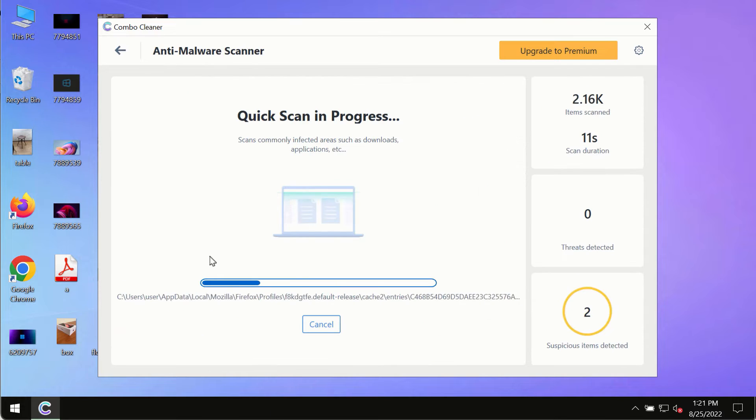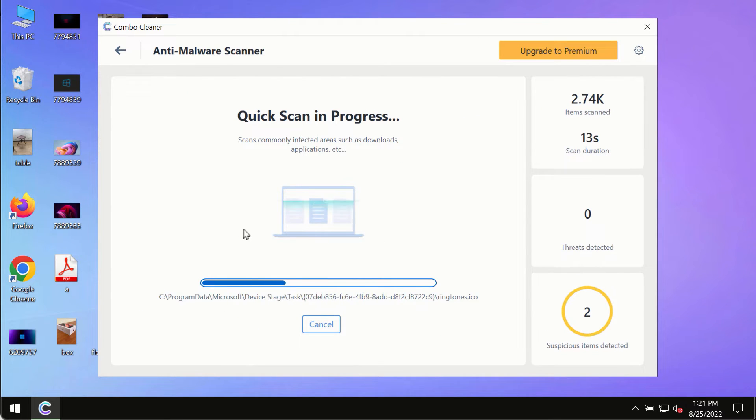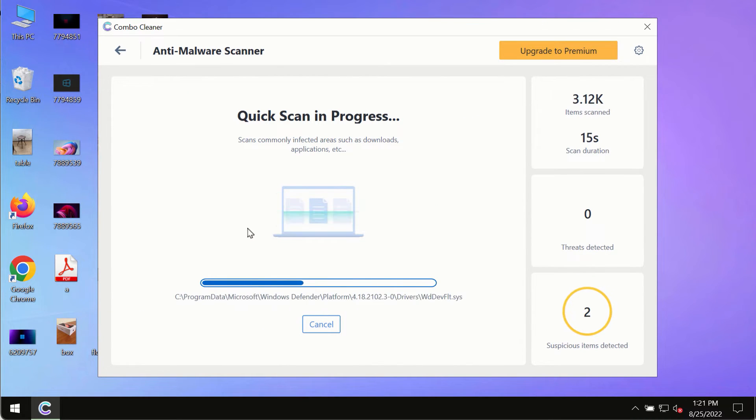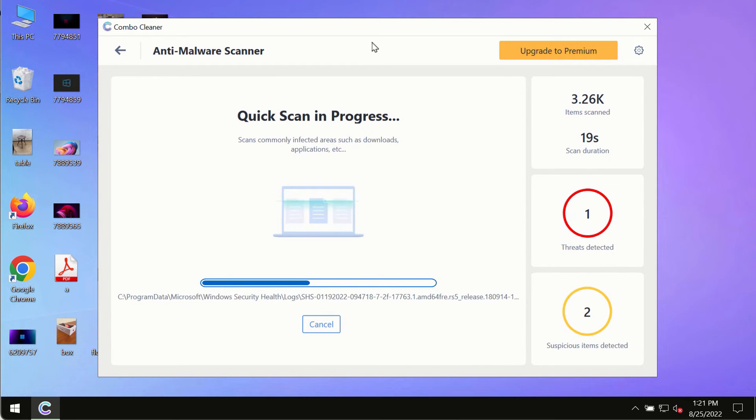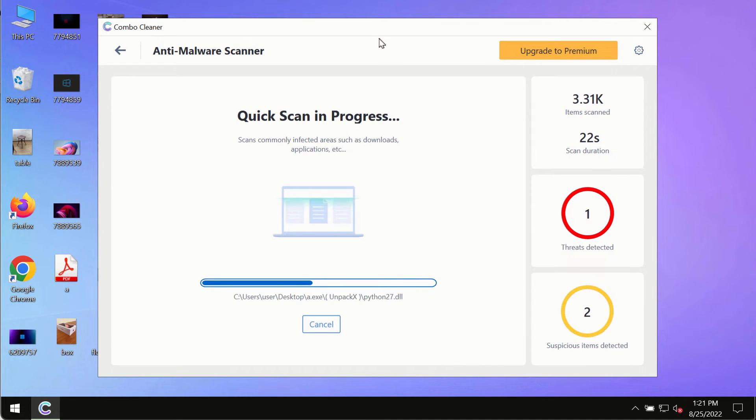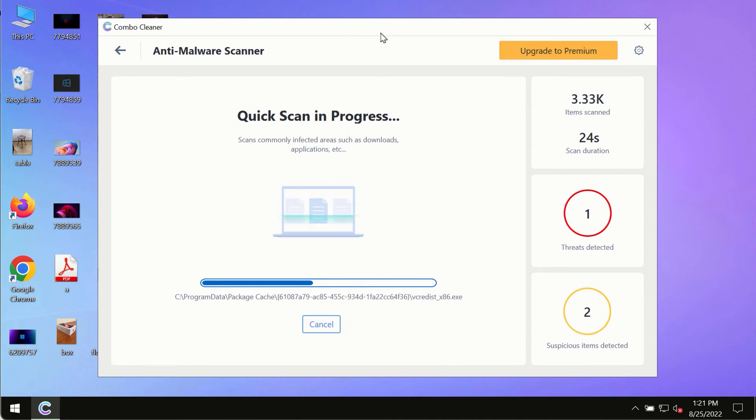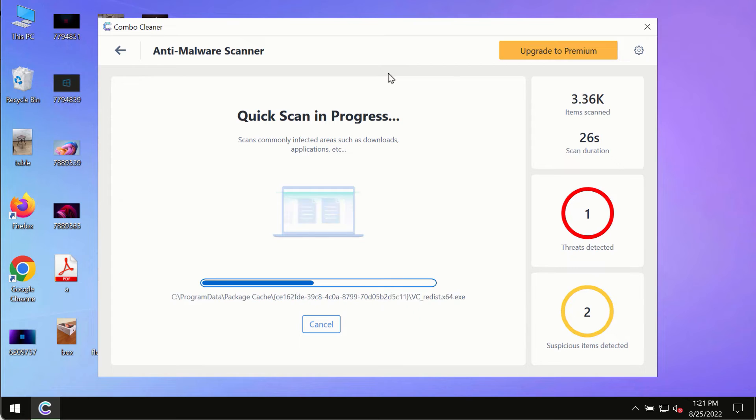The program will most likely first update its anti-malware database, and of course this is crucial for proper detection and removal of any malware, ransomware, adware, or other infections.